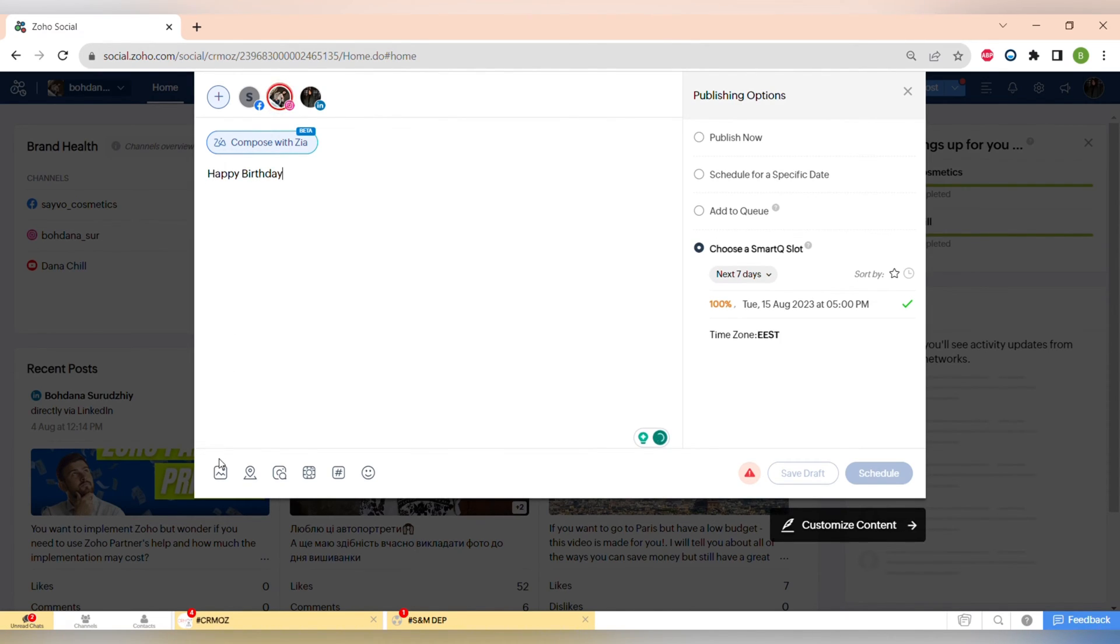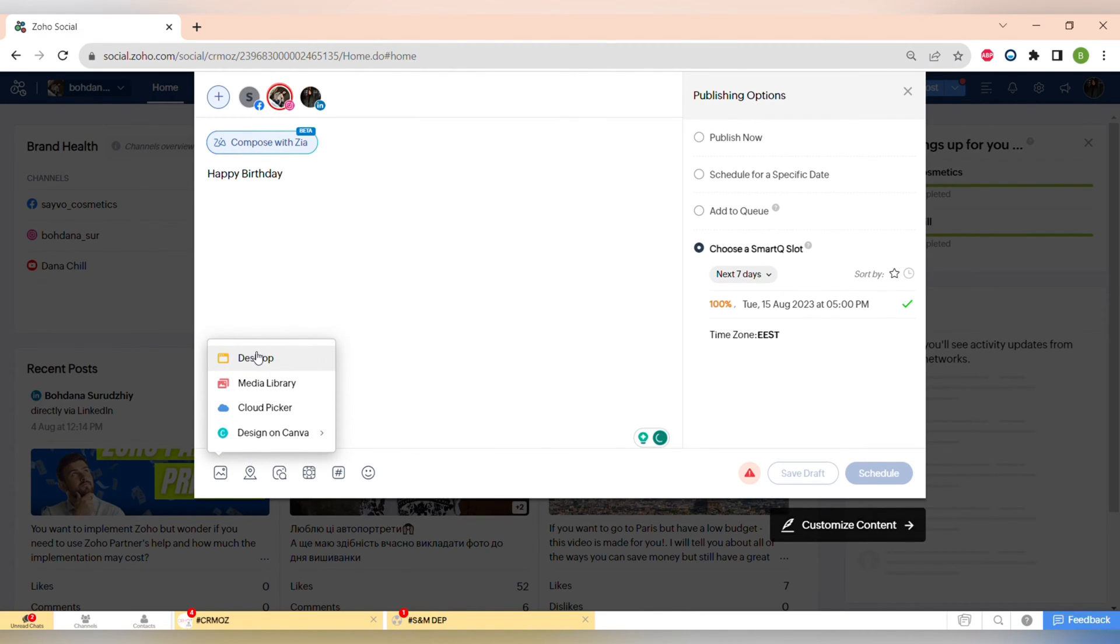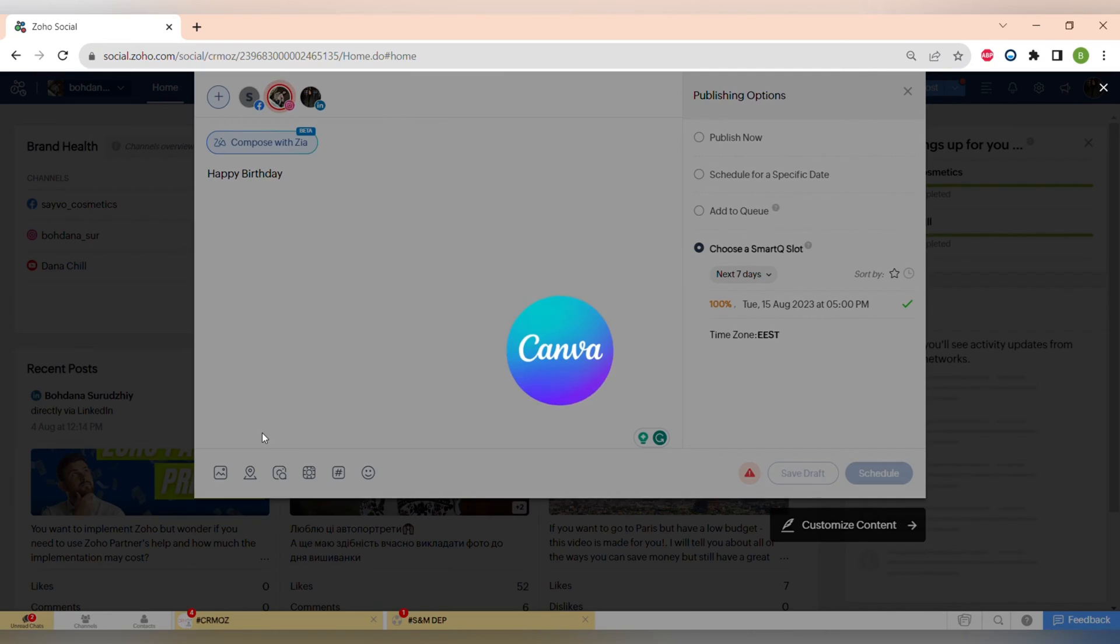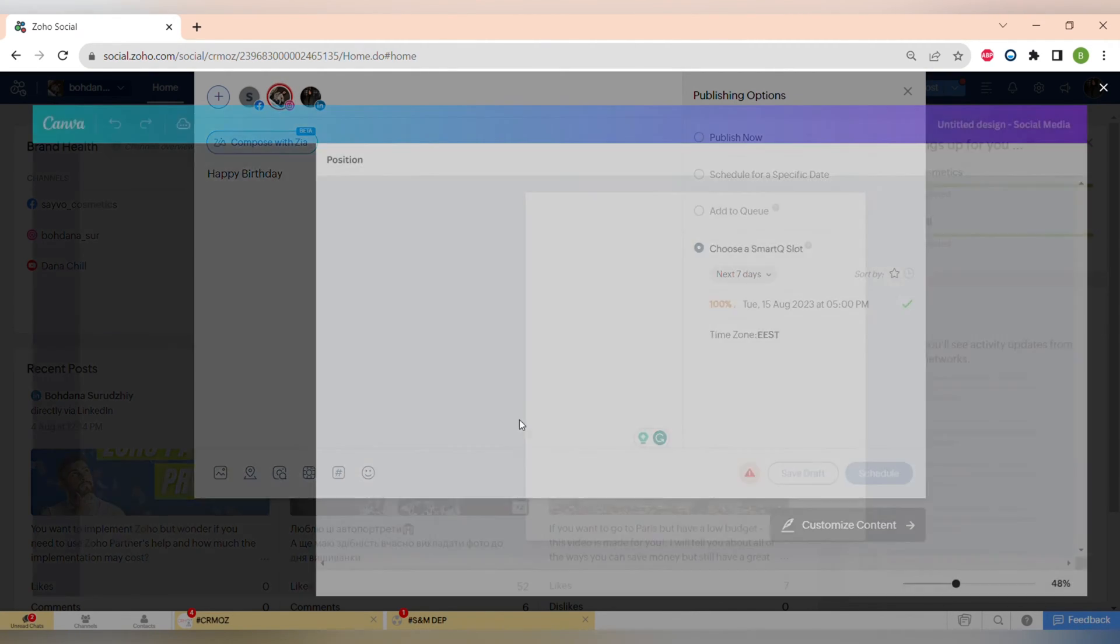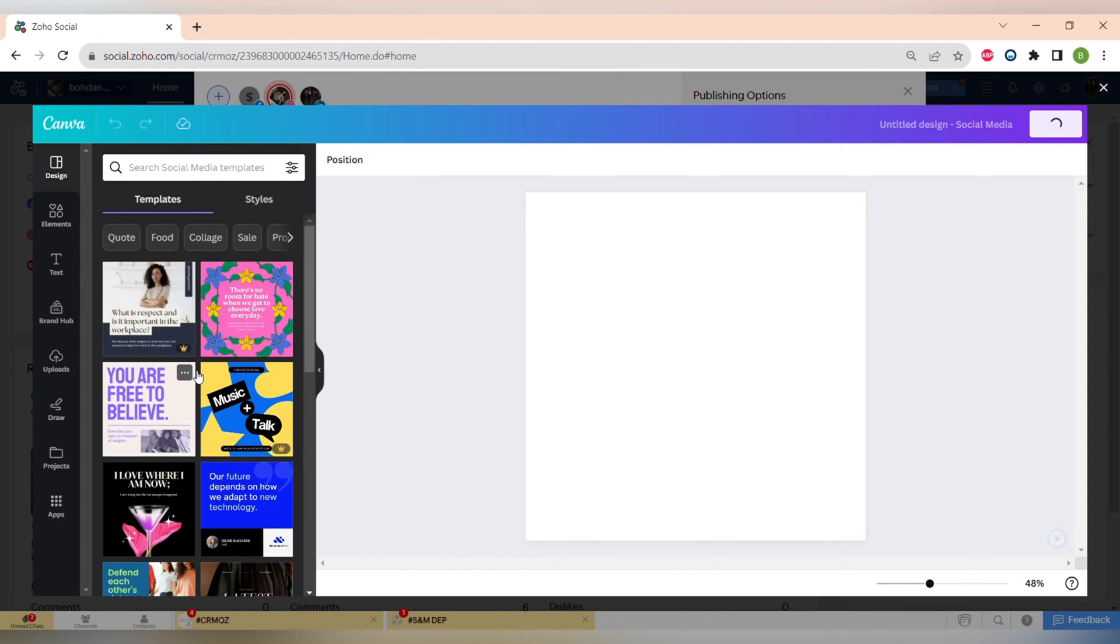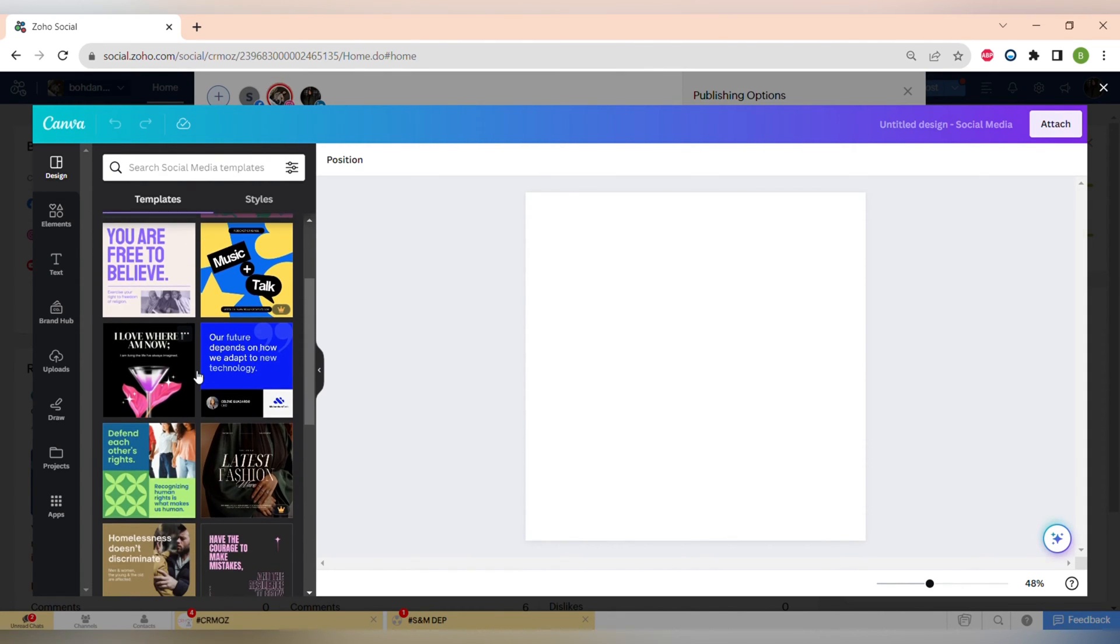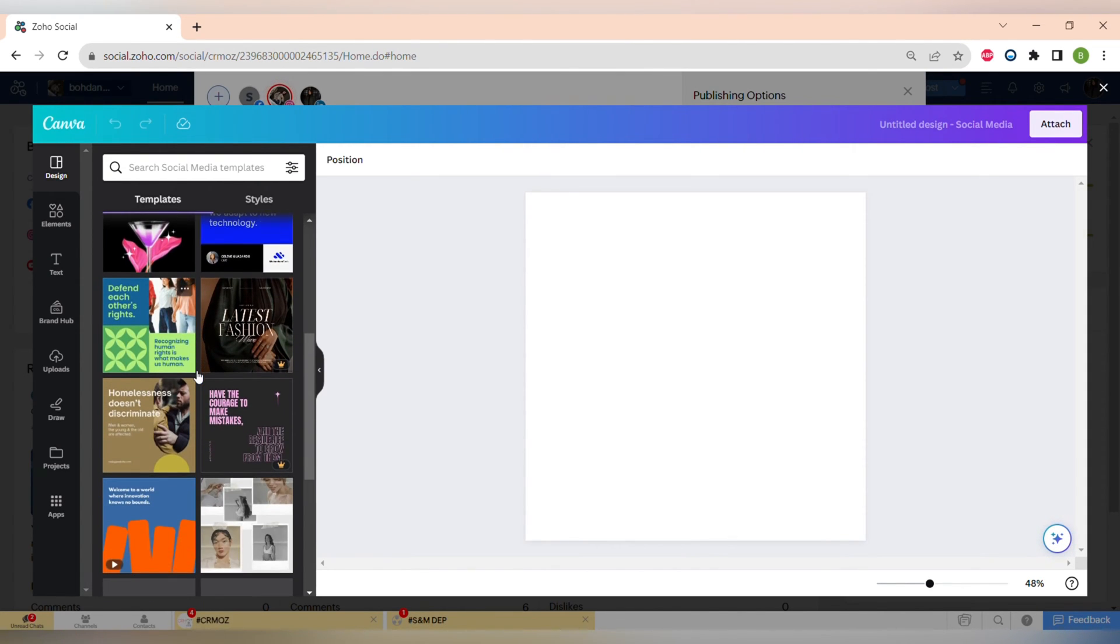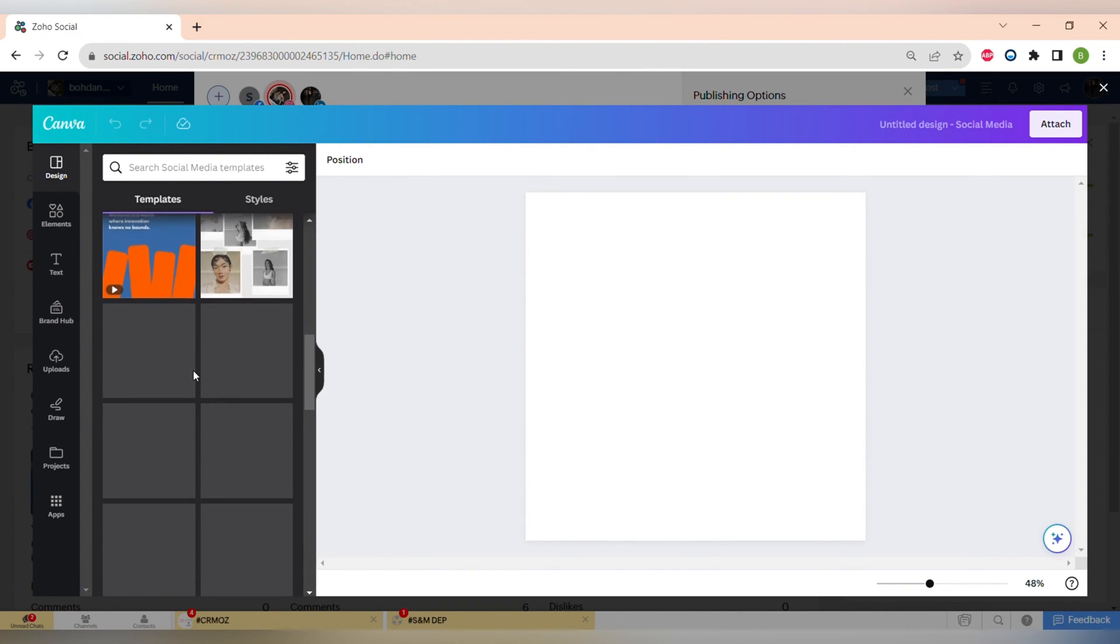You can also include hashtags, images and emojis and choose a number of suggestions for the posts. And one of my favorite features of Zoho Social is integration with Canva.